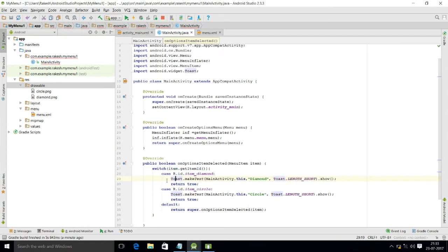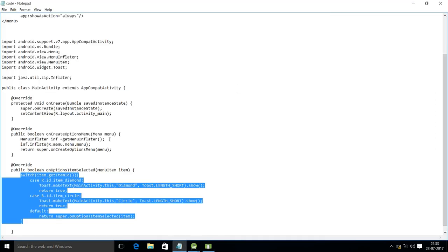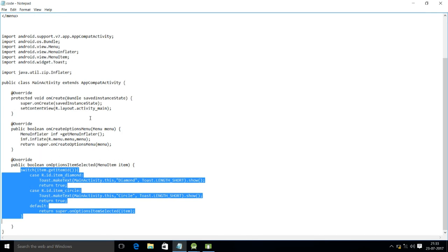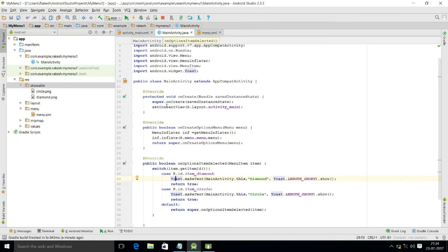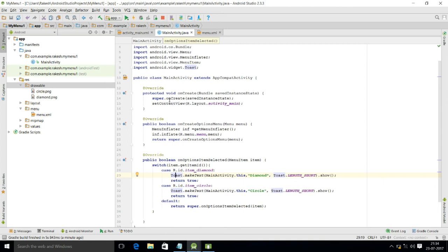Click on Toast and press Alt+Enter to automatically import it. In onOptionsItemSelected we have written code that first gets the ID of the selected item — if it is diamond then it displays 'diamond', if it is circle then it displays 'circle'. You can also open another activity by clicking the menu items, allowing multiple activities within one project.